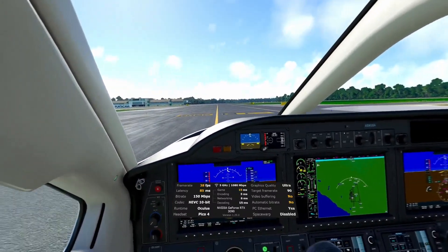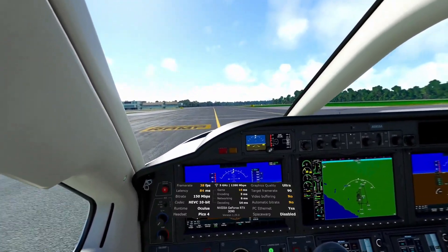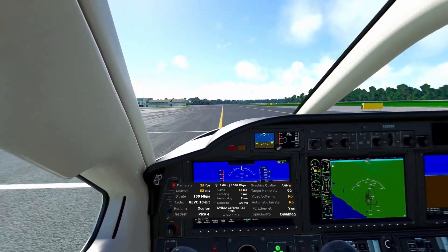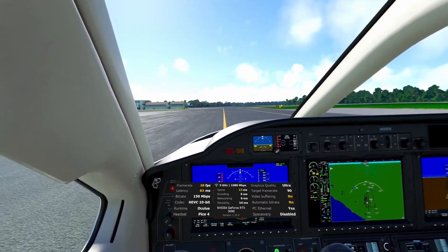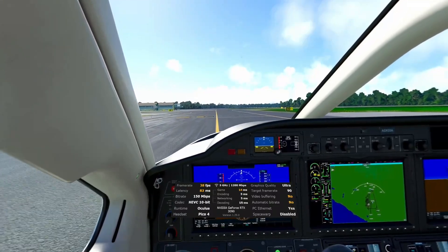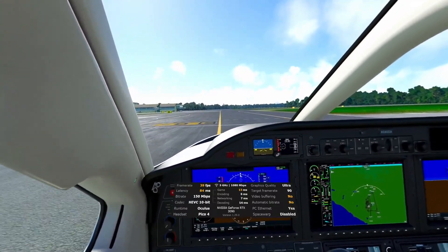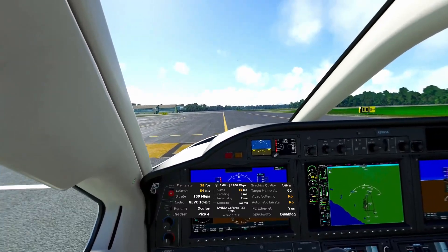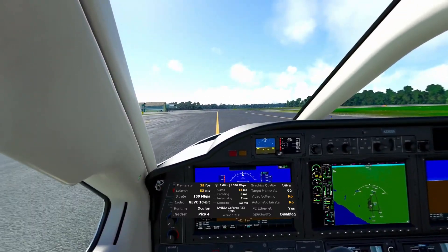This is incredible, man. It is incredible how smooth this is feeling. It's crazy — wow.